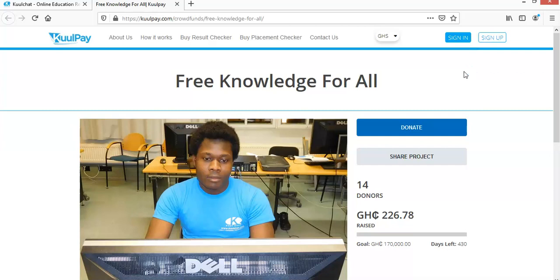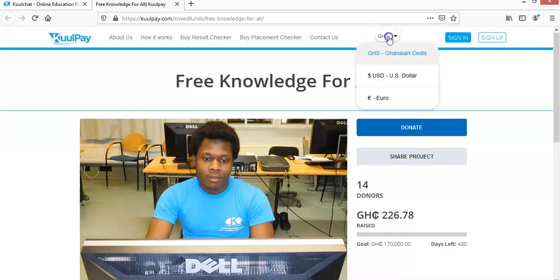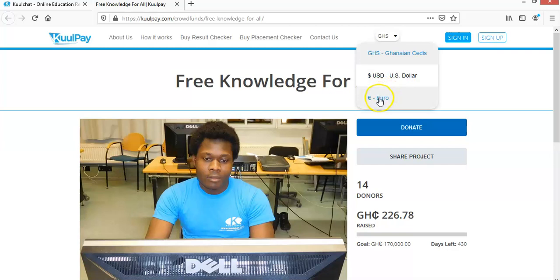Since CoolChat is not only meant for Ghanaians, it's an international site for everyone, wherever you are. If you are in Ghana, then you will use the Ghana cedi currency. But if you are outside Ghana, you can click over here to select your currency. So if you want to pay in US dollar, you will click here. If you want to pay in euro, you will click here.